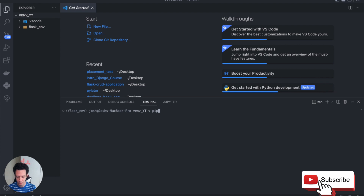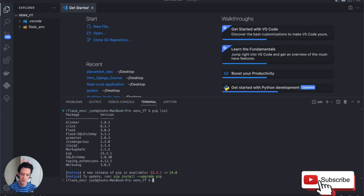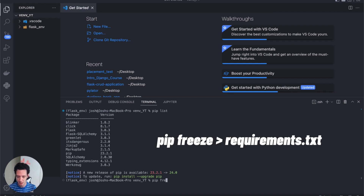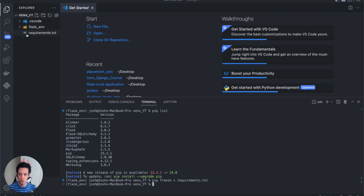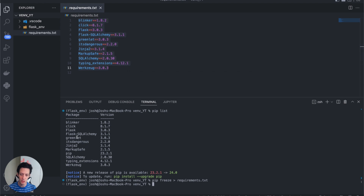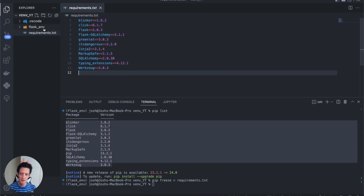Now is a good time to create a requirements.txt file. This file is something you can give to other developers who can reproduce the environment you created on their local system. To do this, I'm going to type `pip freeze > requirements.txt`. When I run that, you're going to see a pip text file created. This is everything someone needs to reproduce the environment you have set up here — and you'll notice all of these are matching what we have in our pip list.